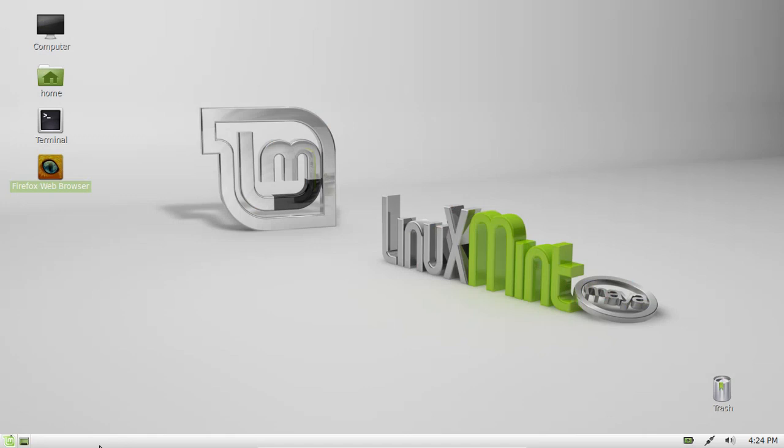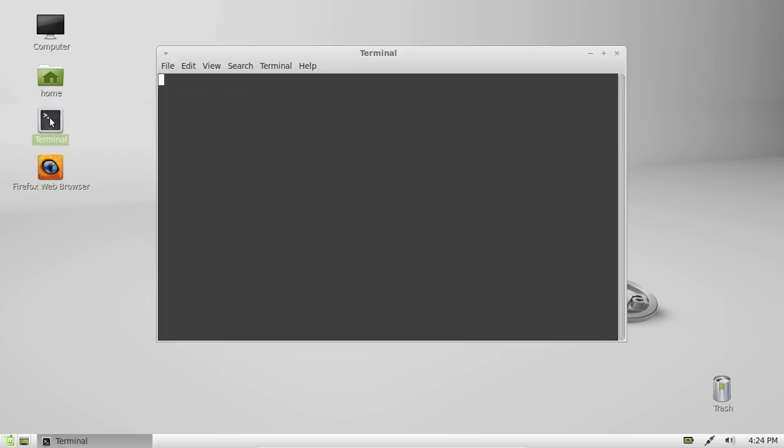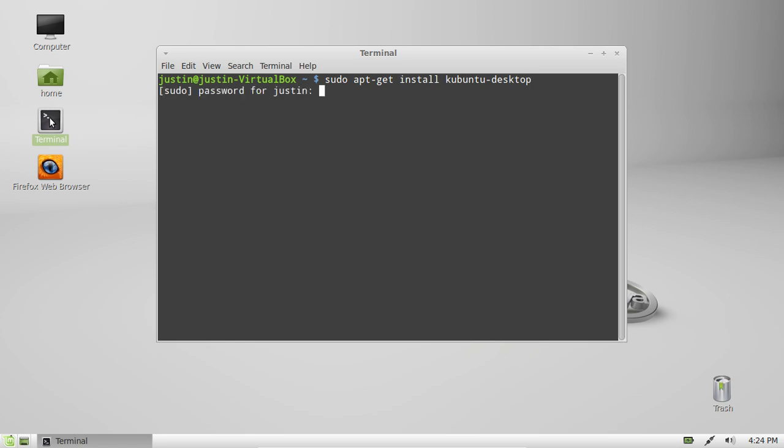First, go to a terminal, open that up, type in sudo apt-get install kubuntu-desktop, and hit enter.